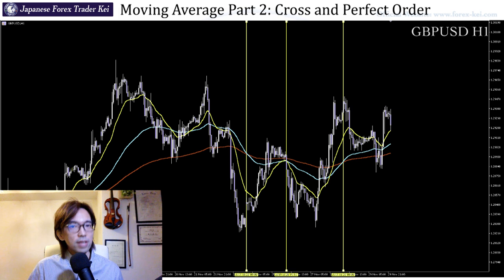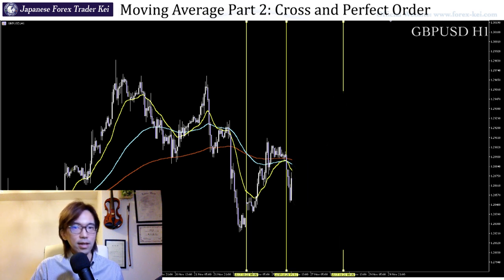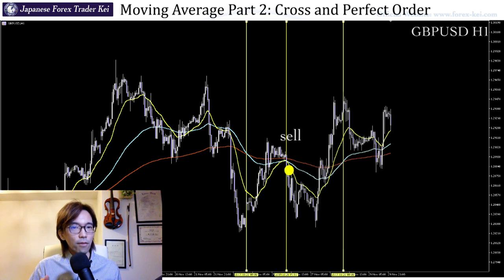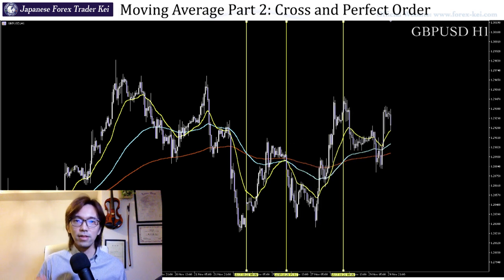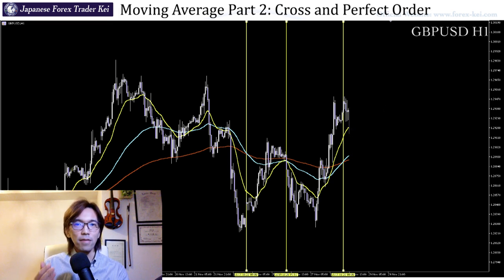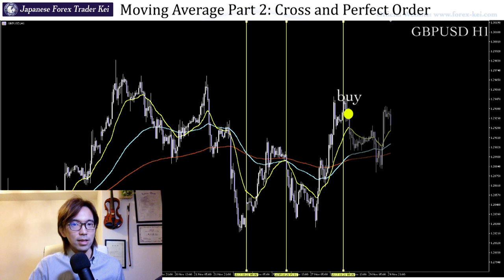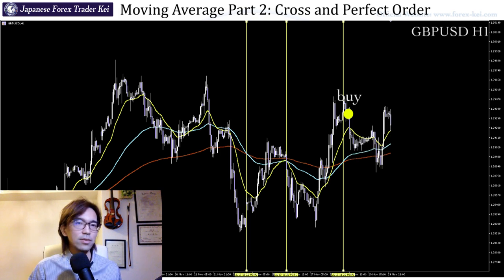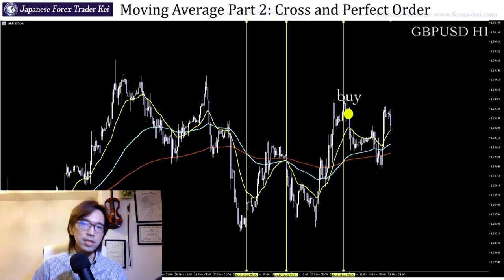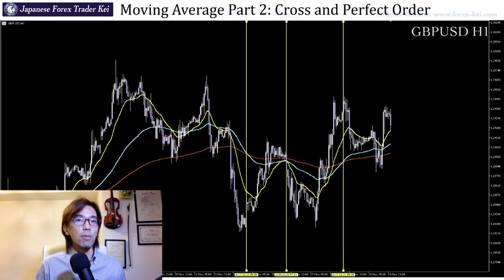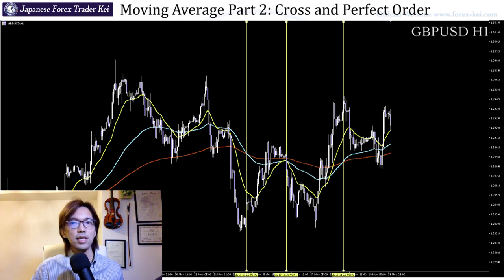How about the next one? When you see the perfect order again and you place a sell, this time fortunately you get some profit. And how about the next one? When you see the perfect order and place a buy — what happened next? The price moved all the way down and you are still having a loss. As you can see, you cannot trade just because you see the perfect order, or just because you see the gold cross or dead cross on the market.